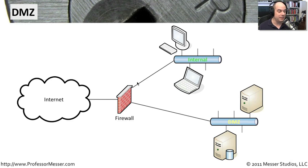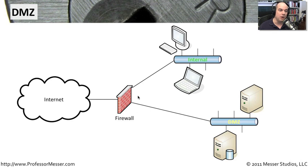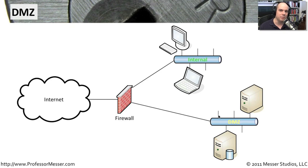It also means that we can keep some very tight policies on our firewall that allow just the right amount of access into the DMZ and no more. We're not going to give anybody more access to a mail server or more access to a web server than that particular service.